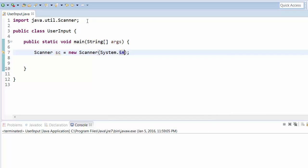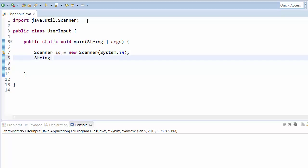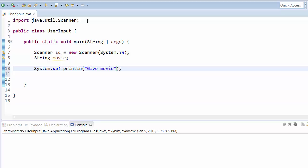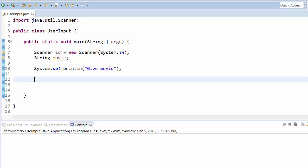Let's say I want to give a movie name. String movie, and say 'Give movie'. Now what we do - whatever the Scanner variable is, you need to say sc.nextLine().